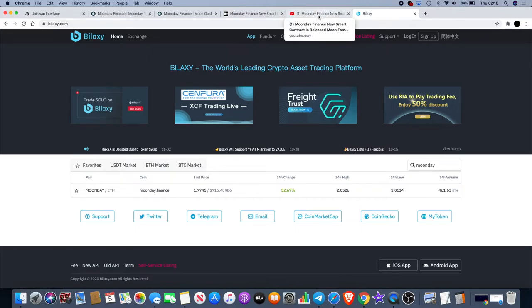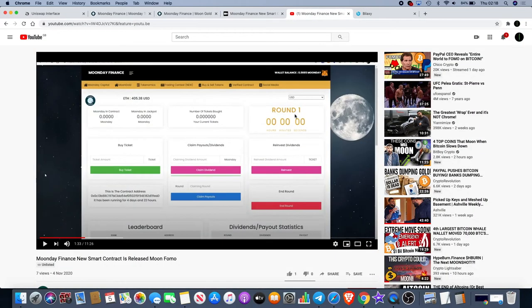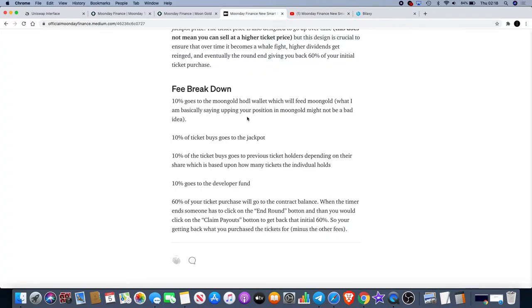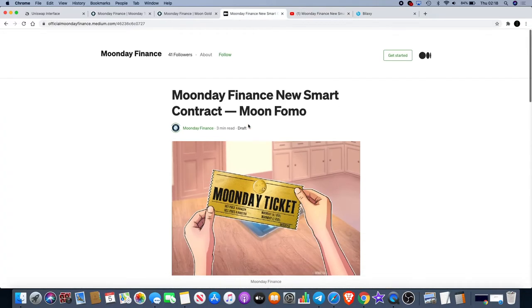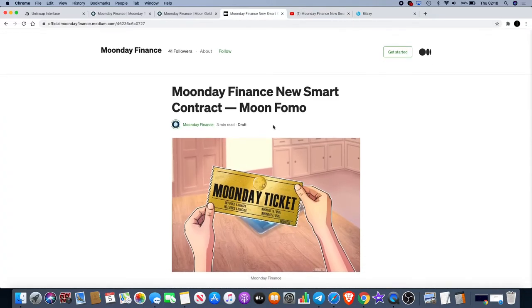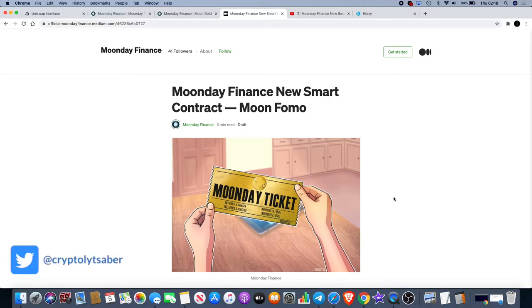So what do you think about the Moon Day Finance platform and Moon Fomo? Do you think that this has legs? Do you think this is something you'll be buying into? Make sure you let me know in the comments.